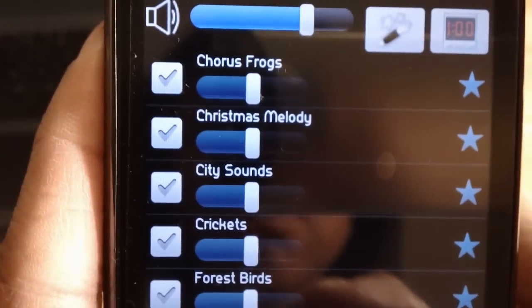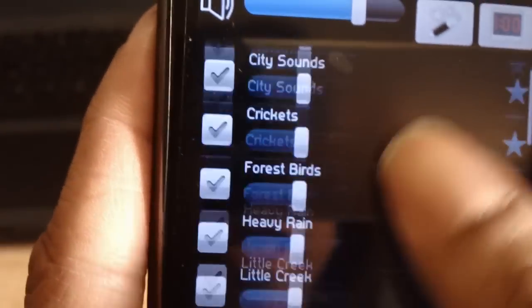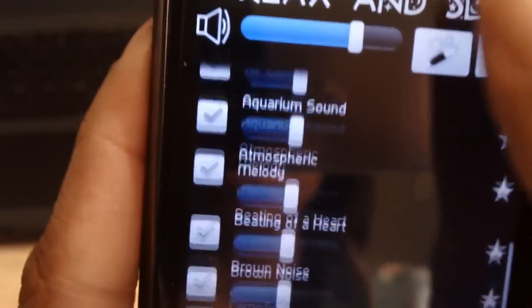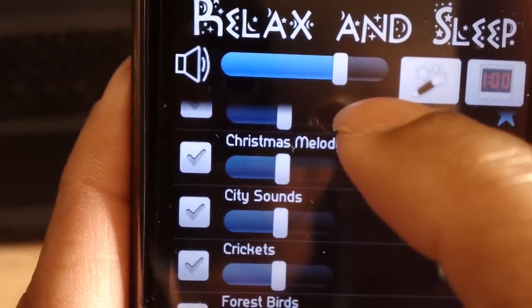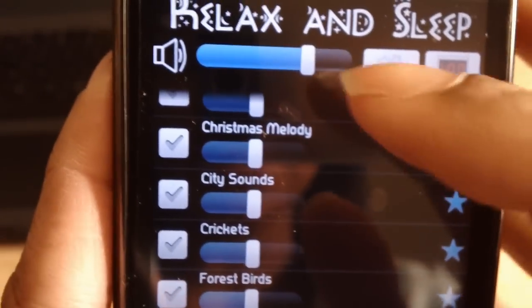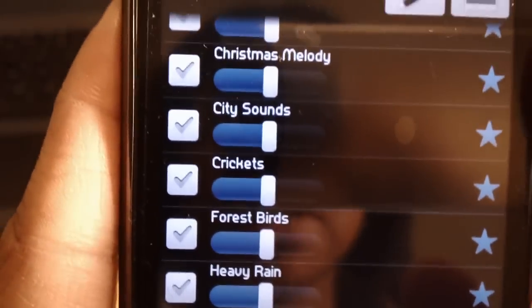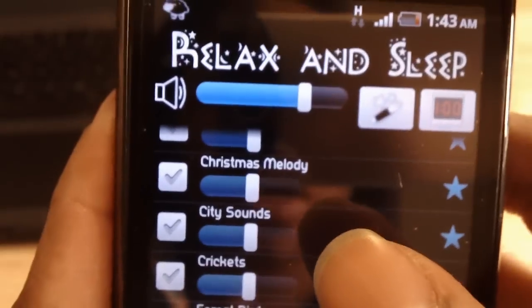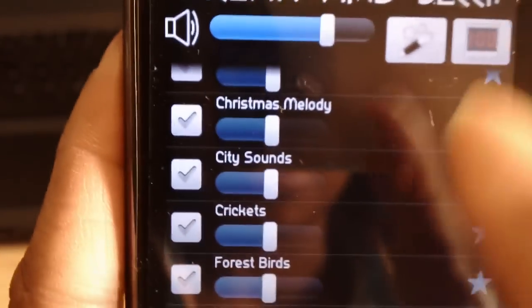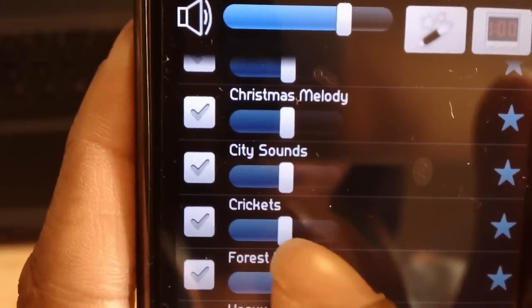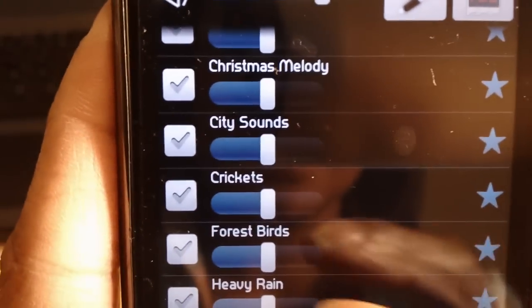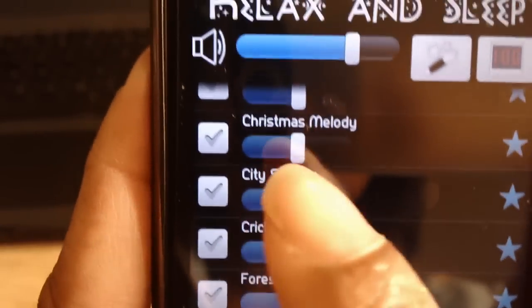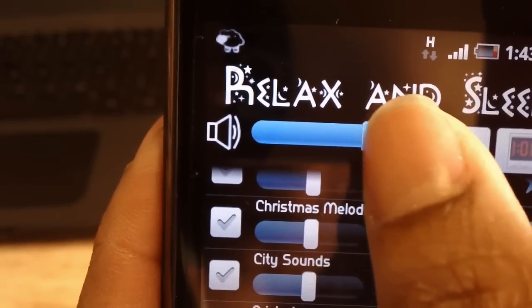It has about 35 plus ambient sounds all listed here. Here is the main volume for all of the ambient sounds. They each have their own individual volume setting, which you can increase or decrease independently of the main volume, but the main volume essentially sets the volume for all of them.